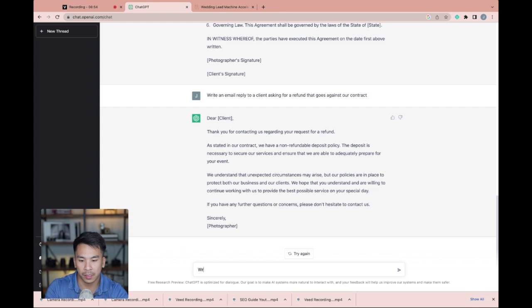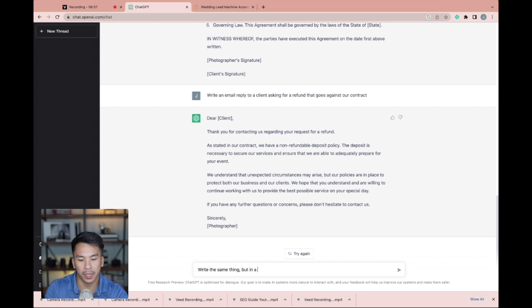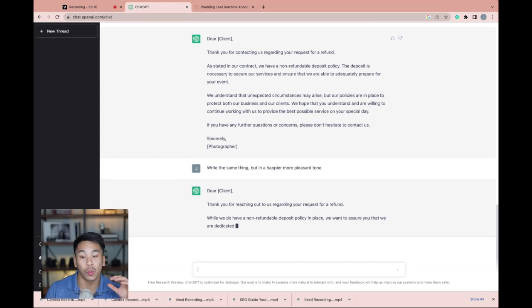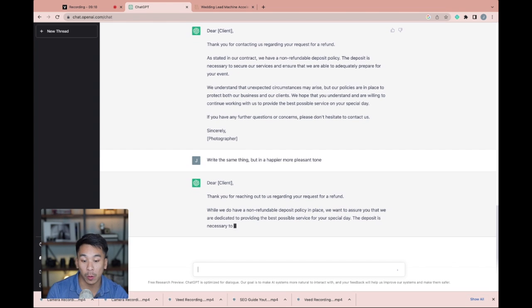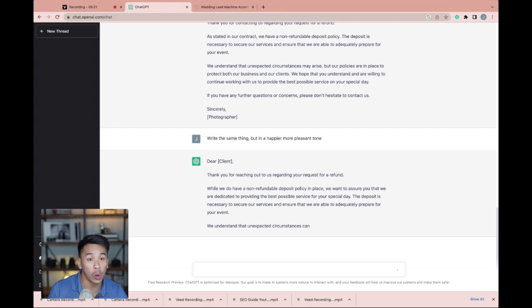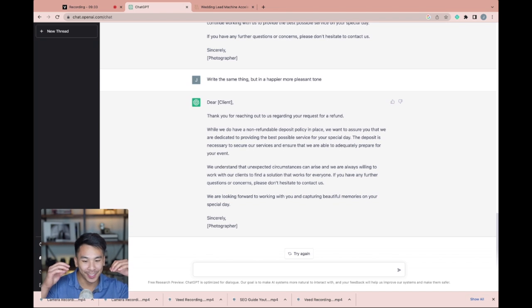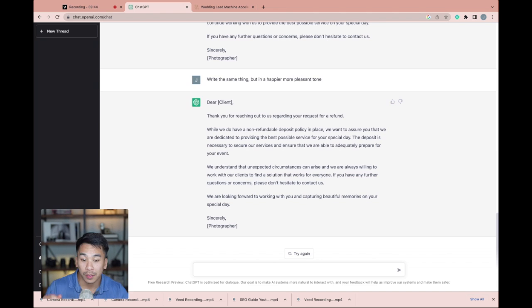Let's say you don't like the way it responded and you want to go with a different tone. We can say this, write the same thing, but in a happier, more pleasant tone. So now it's writing the same email response, but in a little bit more of an uplifting tone. This is so fast, so cool how quickly it's able to do this.